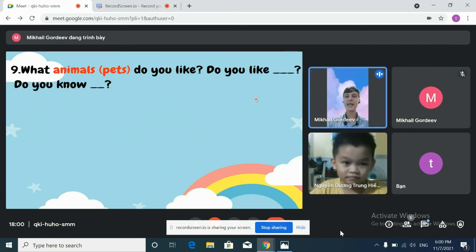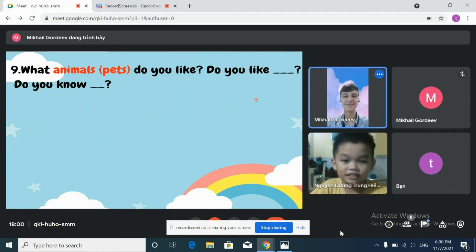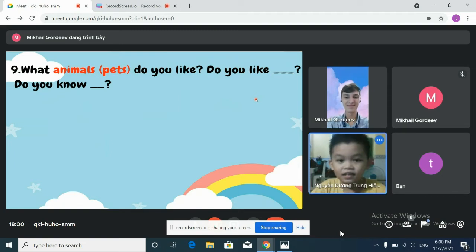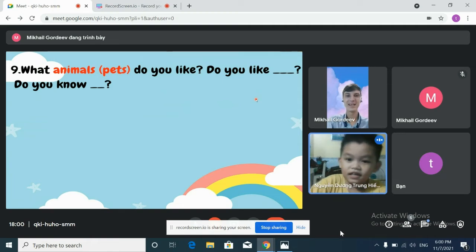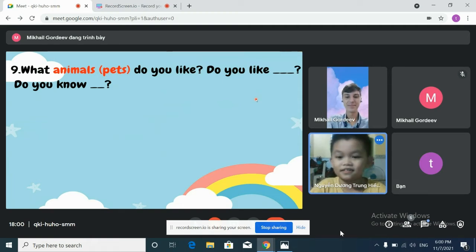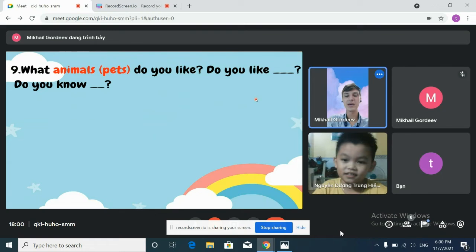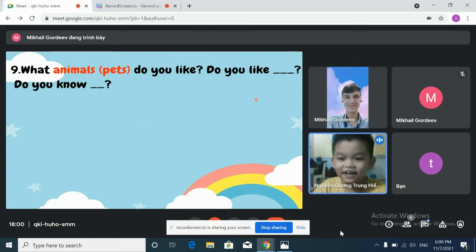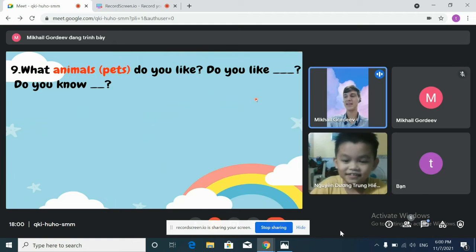What animals do you like? I like cat and dog. Do you like rabbits? No, I don't. Okay, nice.